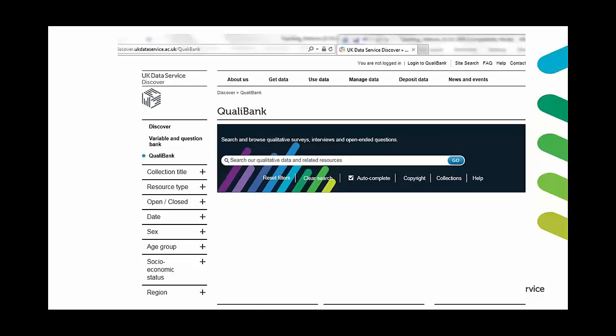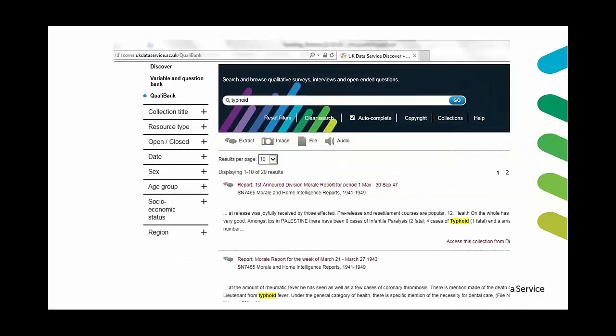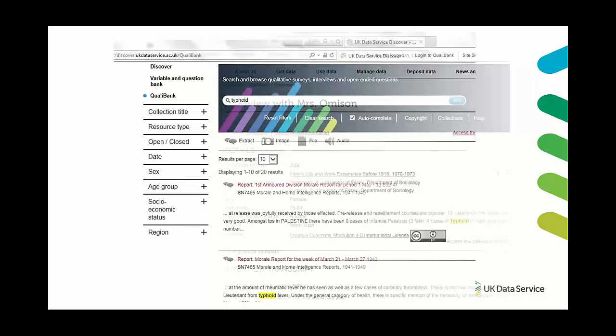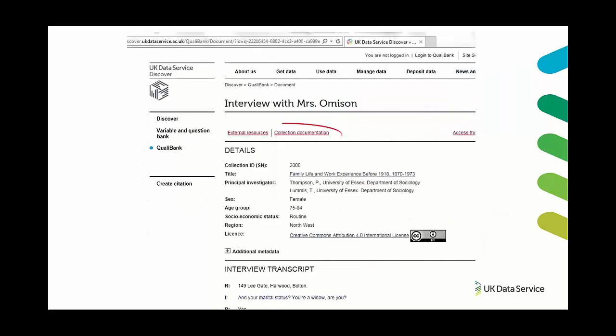And if you're trying to get students to find data for an assignment or a project you can just type in a keyword like I've done here with typhoid and you press go and it'll bring back results where that keyword has appeared anywhere within the data set. And this is what makes QualiBank perhaps a little bit different from just our data catalog is the fact that it actually searches through the data itself for that keyword as opposed to just the catalog page or just the abstract of the data set.